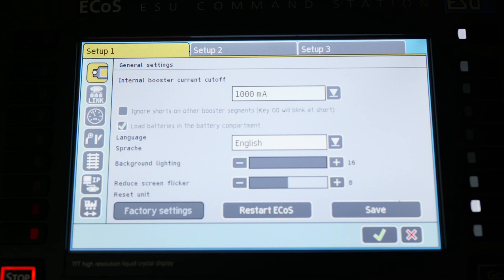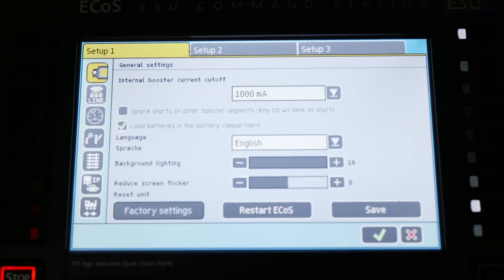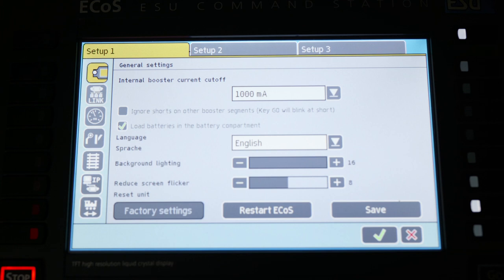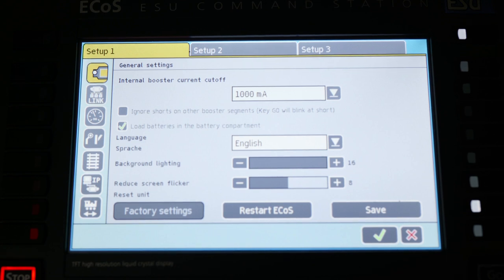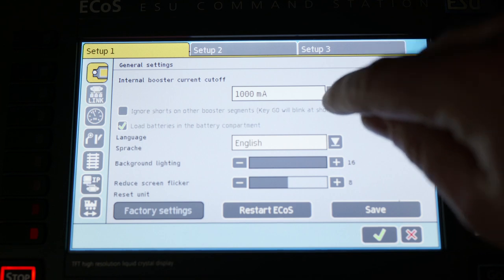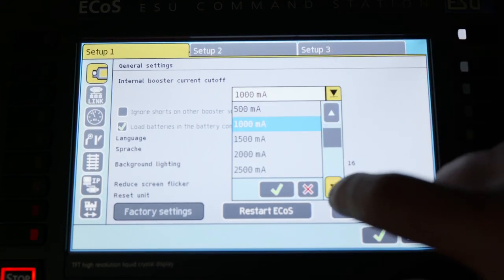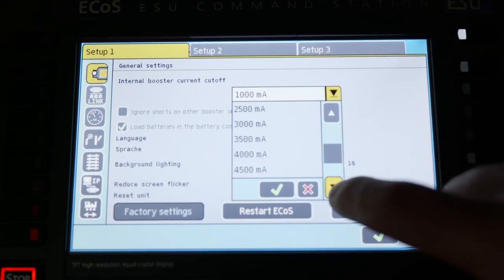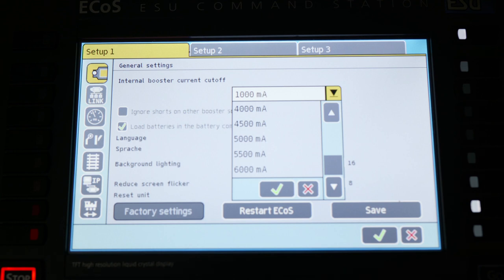So on page one in your general settings, you have your internal booster cutoff. This is an important setting. If you are running a smaller layout, you're going to want to run a smaller number. Six or seven N scale locomotives all running at the same time will run anywhere from an amp to an amp and a half worth of power. So for safety, you don't want to have the entire six amps of continuous power that this particular unit can output. Now, if you're running an HO layout or a massive N scale layout and you need that much power, this definitely has the oomph to push that type of thing.